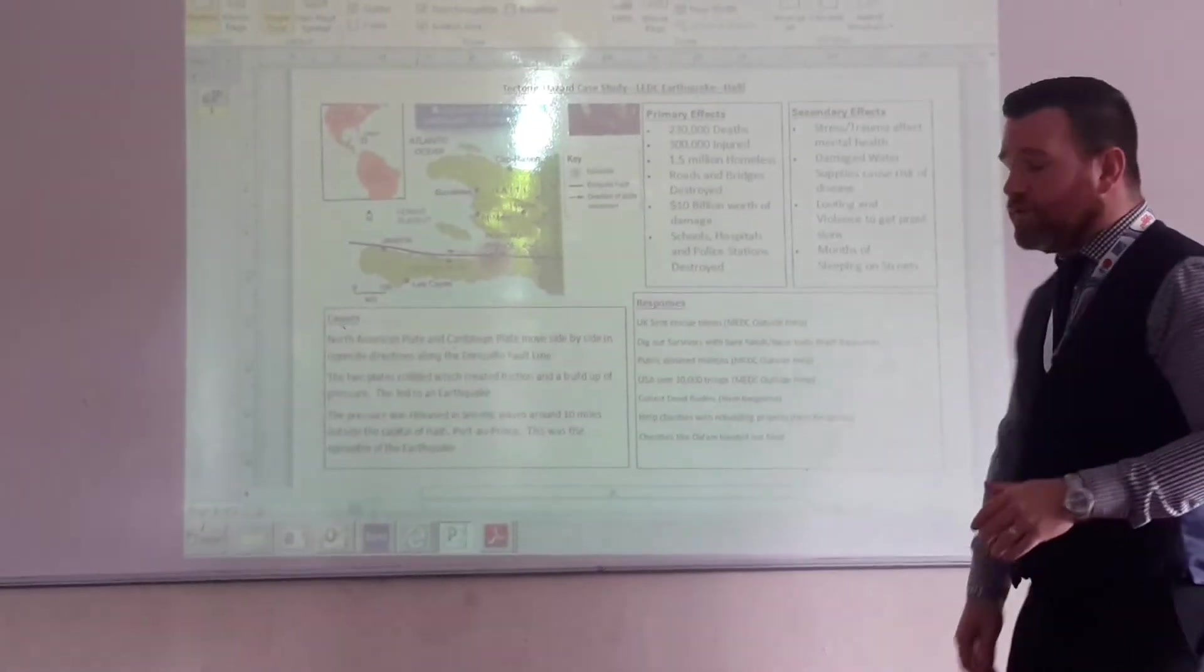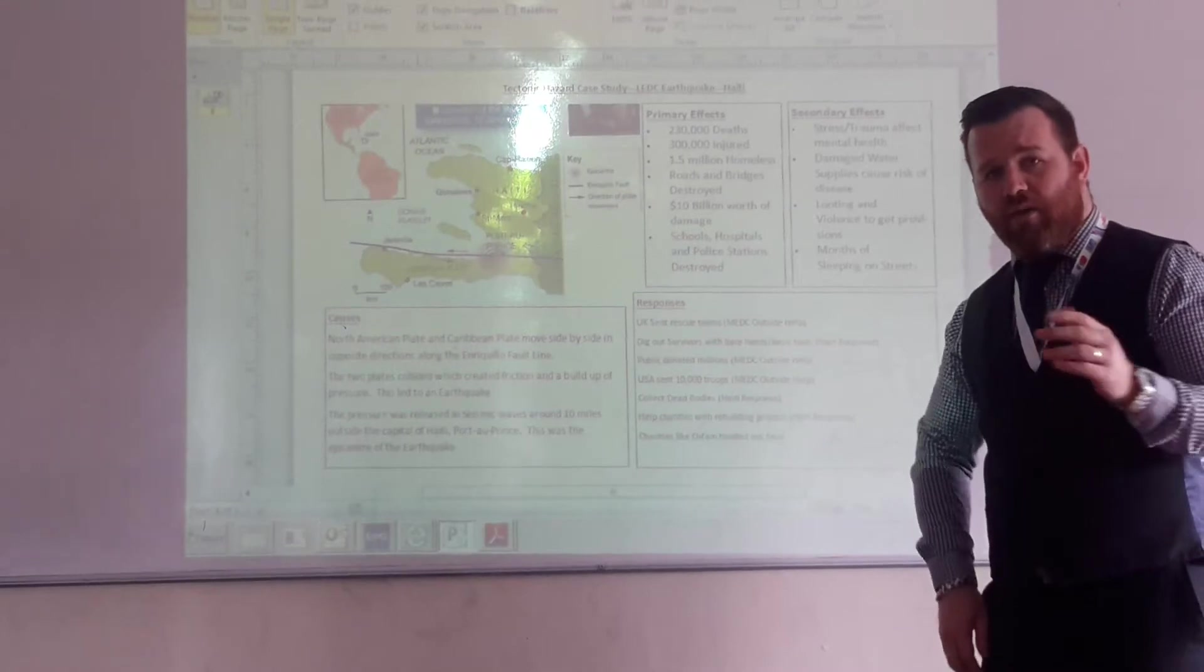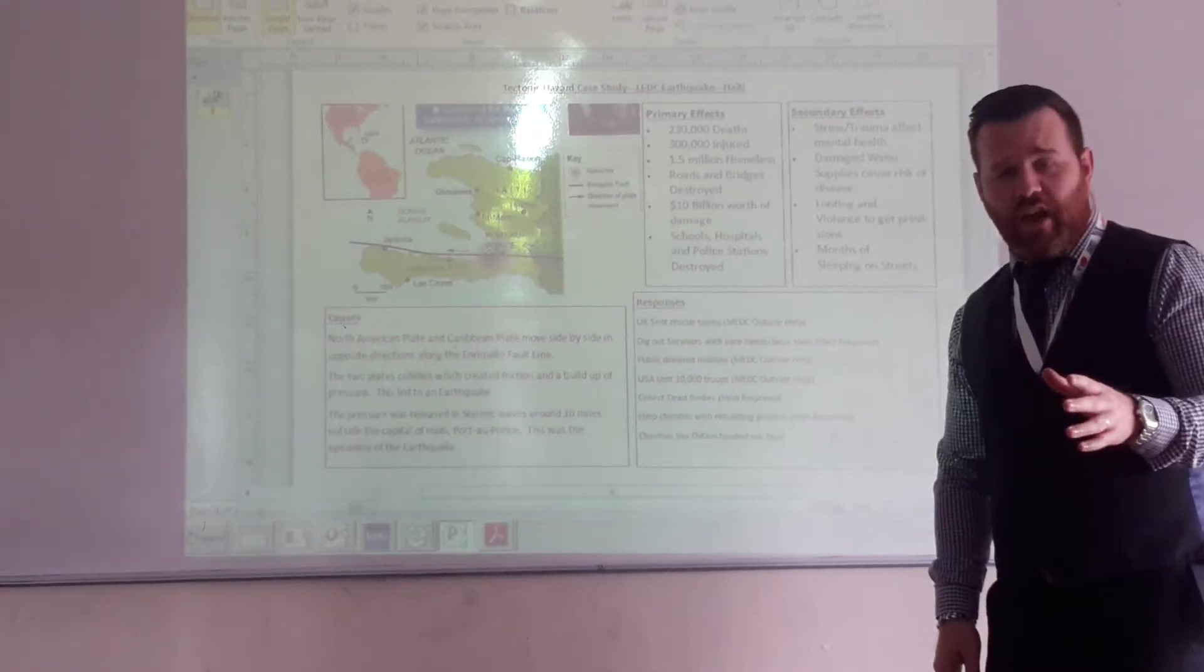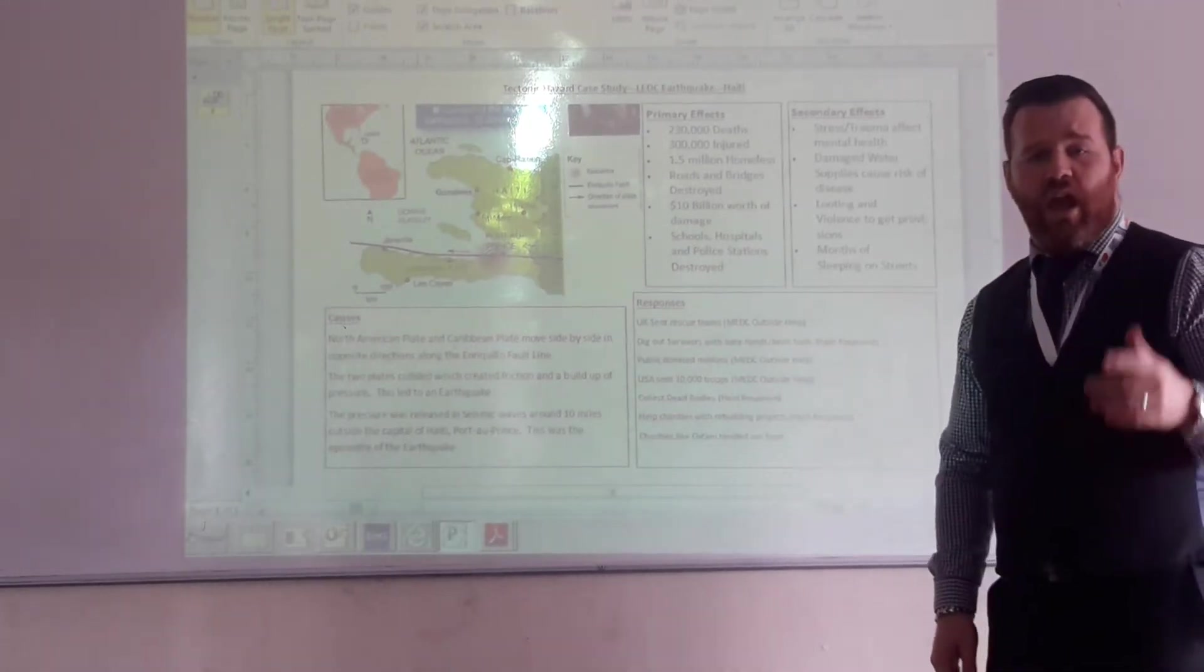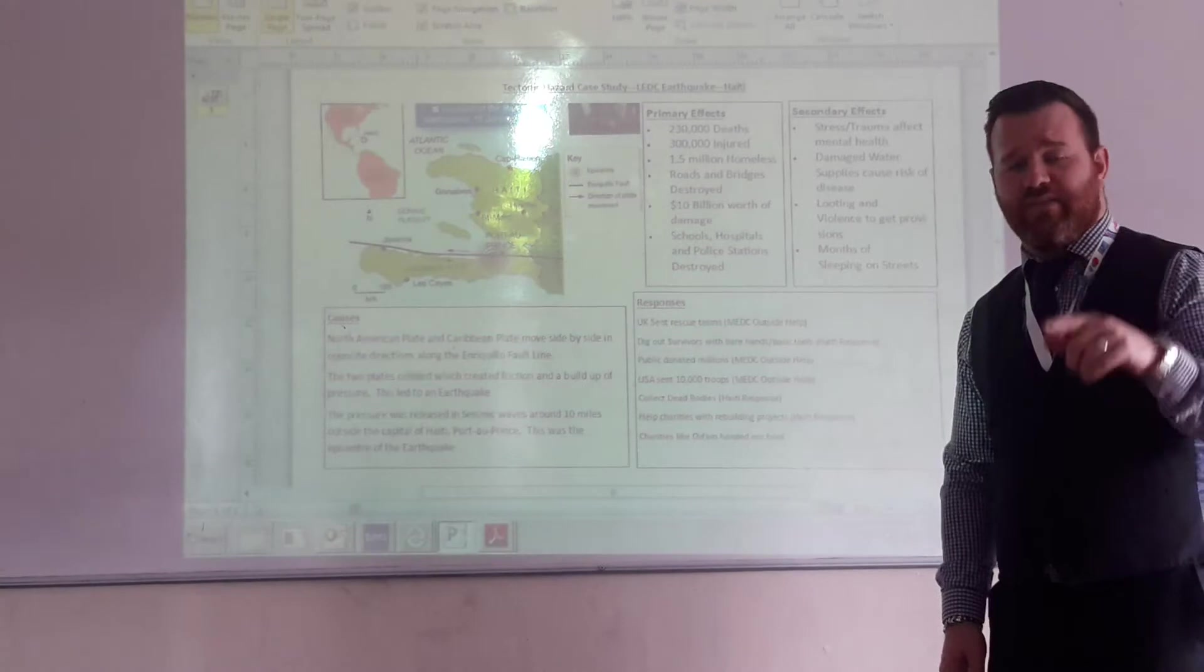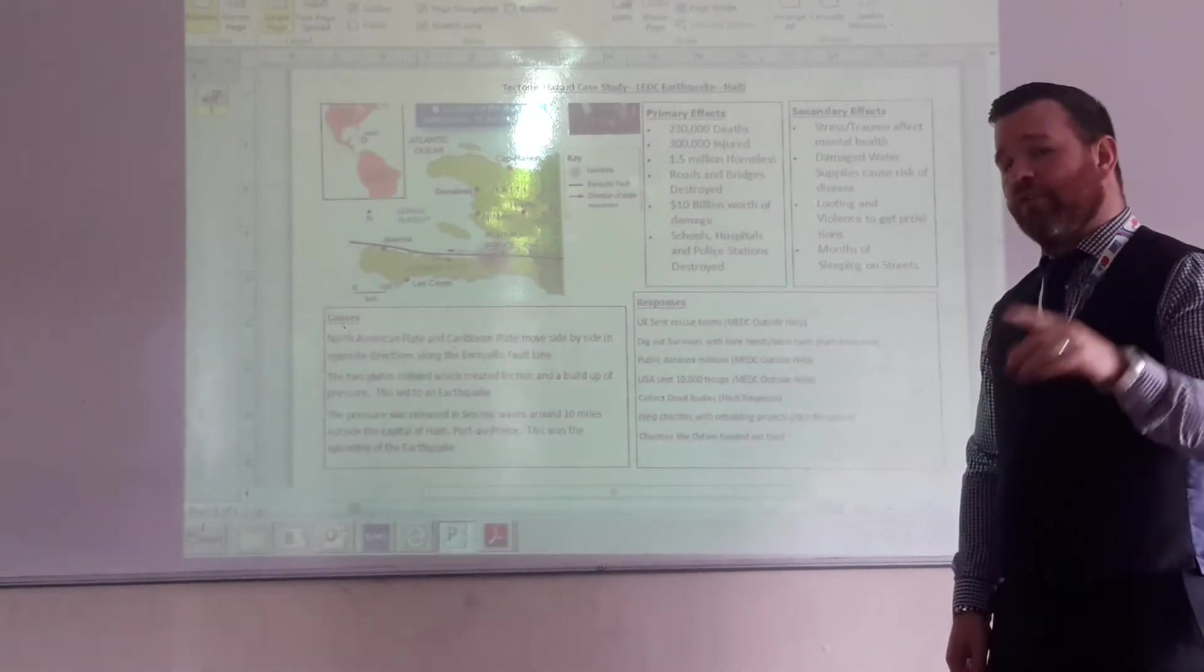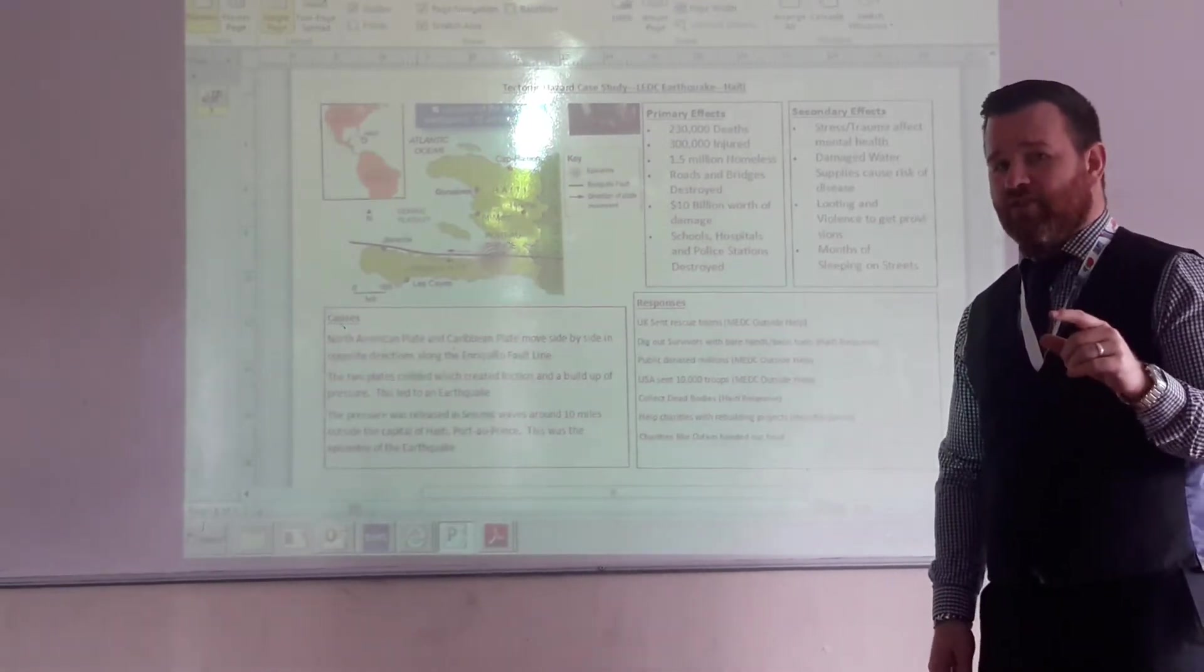Okay, so welcome to the next in line of our drug-fever vision videos. Today we're focusing on case studies, tectonic hazard case studies. And this video is going to cover your two earthquake case studies.